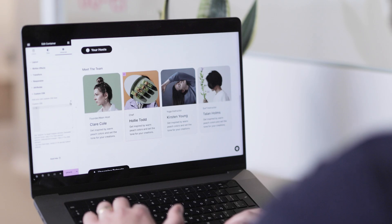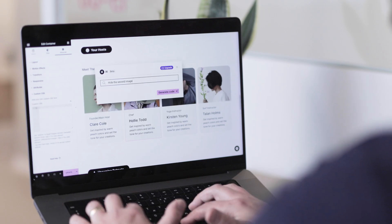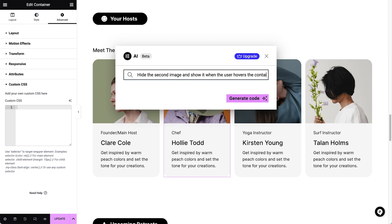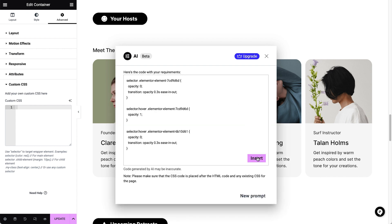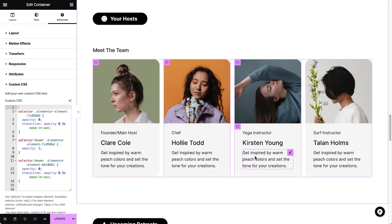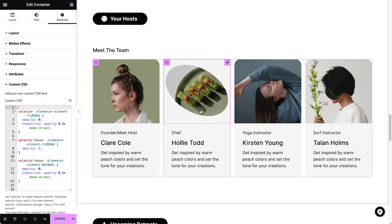I wonder if it can create an interaction between the custom positioned image and the background one. Let's try a custom animation for this baton. This is brilliant!